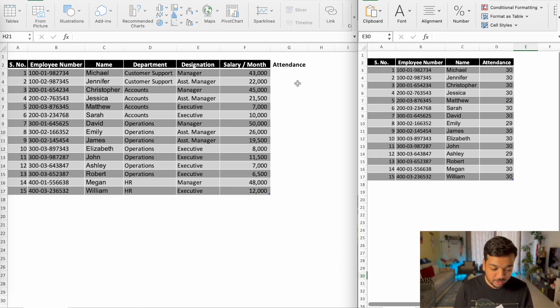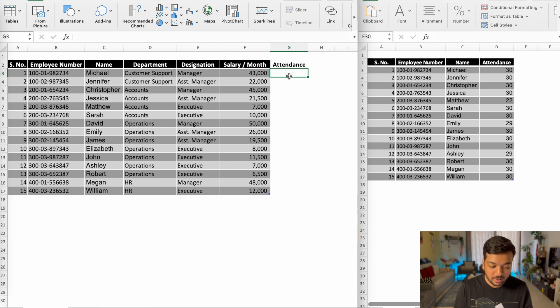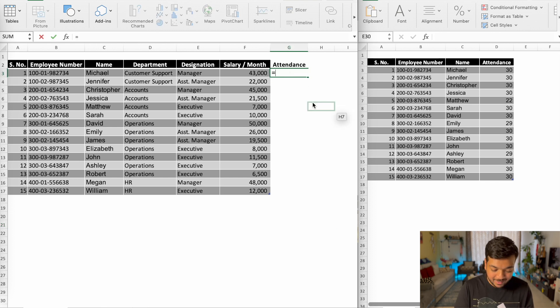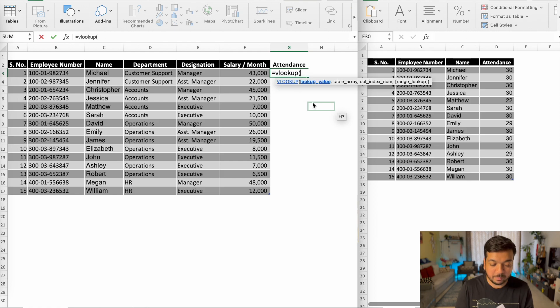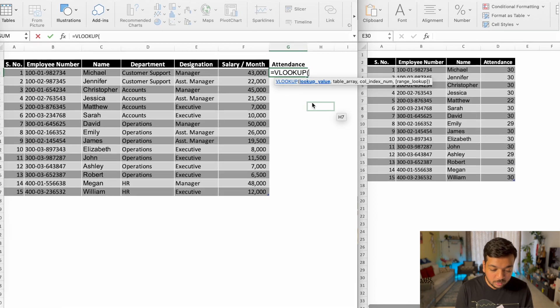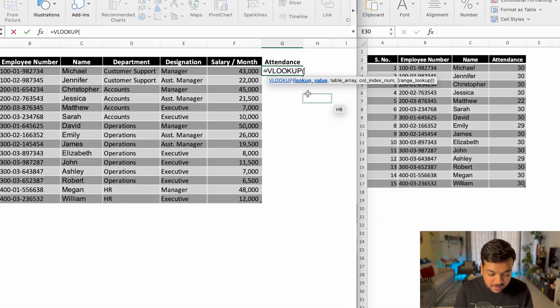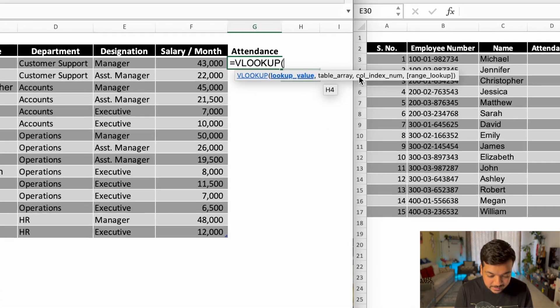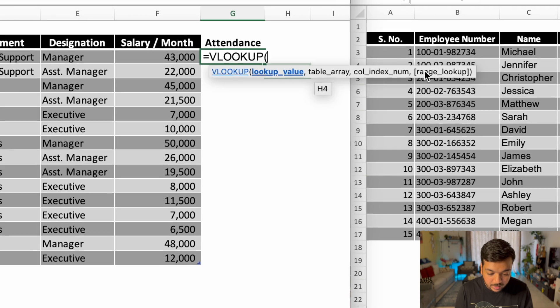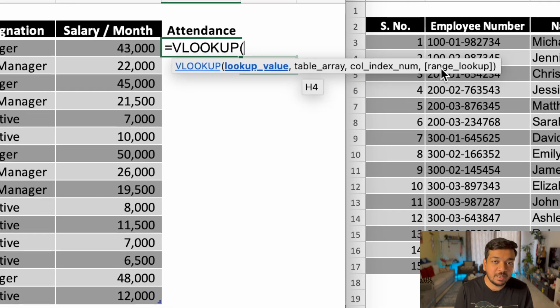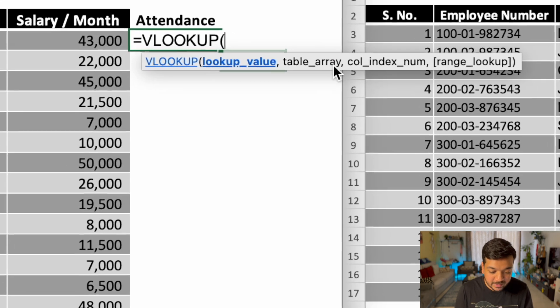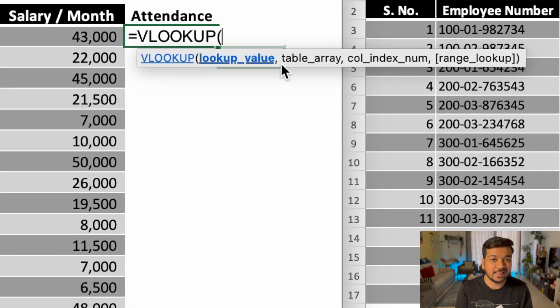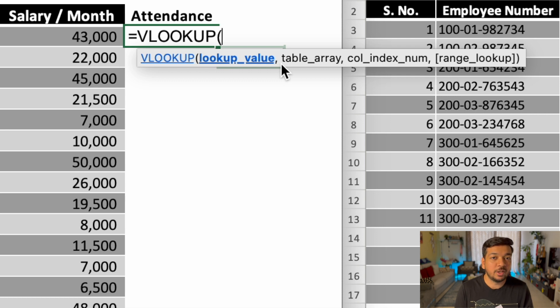So to get the information on the left hand side sheet, all you have to do is go to the first cell, type equal to VLOOKUP and open bracket. Now this information that you have right below the cells is very important for you to understand. And the second you understand what these things are, VLOOKUP is going to become very easy for you to use.